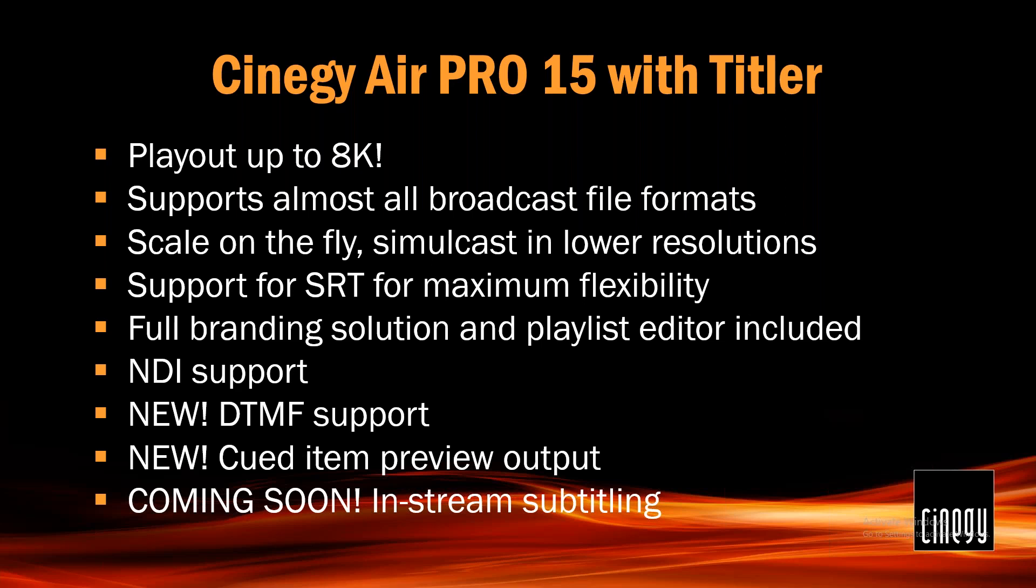Let's talk about AirPro 15 with Titler. Playout is now supported up to 8K resolution. We've been showing this now for a little while. It supports almost all broadcast file formats and it also scales on the fly with a simulcast in lower resolutions. We can work with practically anything and we will make it fit as we play it out, making for a much tighter and faster playout workflow. In addition, we have support for SRT. We're using SRT for input, we're using it for output and we're also using it internally inside Air for new ways of integrating Air.